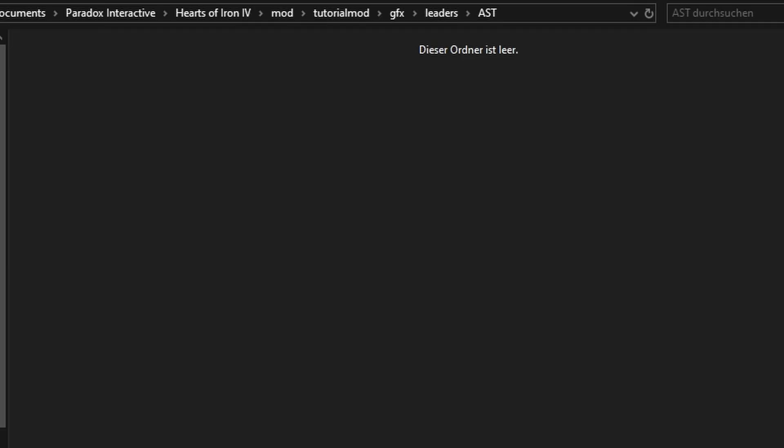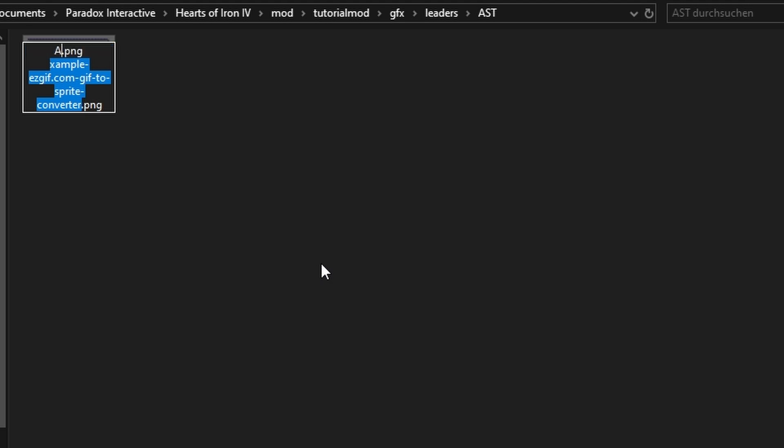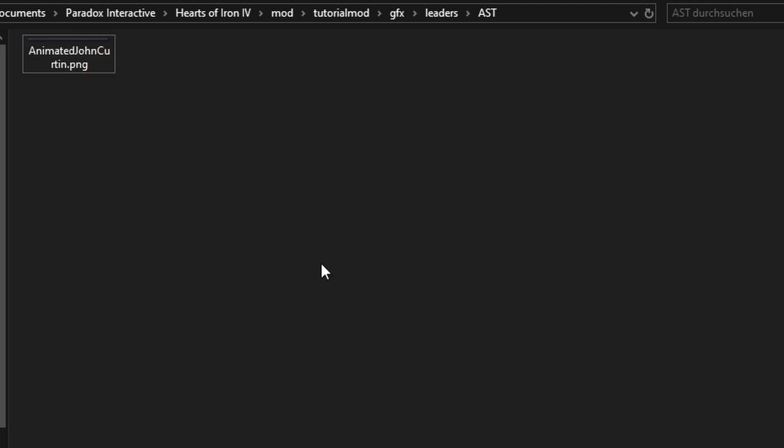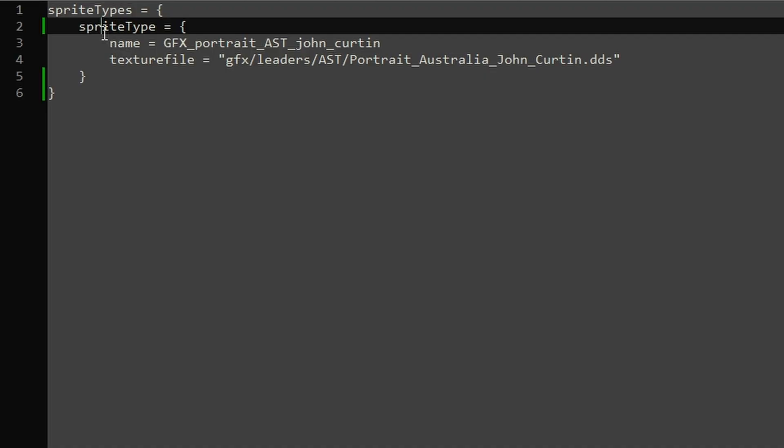With the image ready, head to the Australia folder. Copy in the PNG and give it a nice name like Animated John Curtin. Do not give it the same name as the vanilla DDS file, otherwise they WILL conflict with one another.